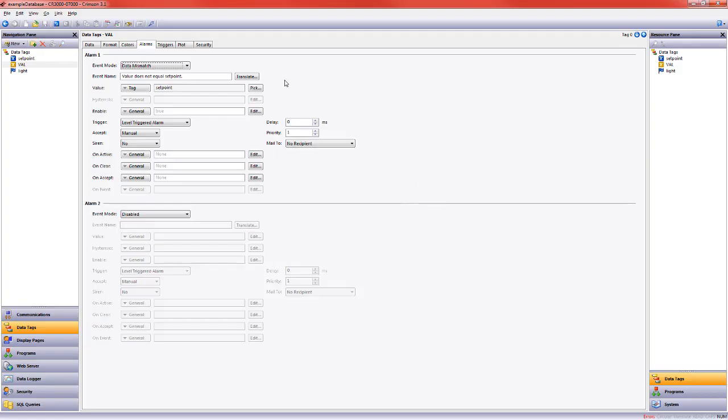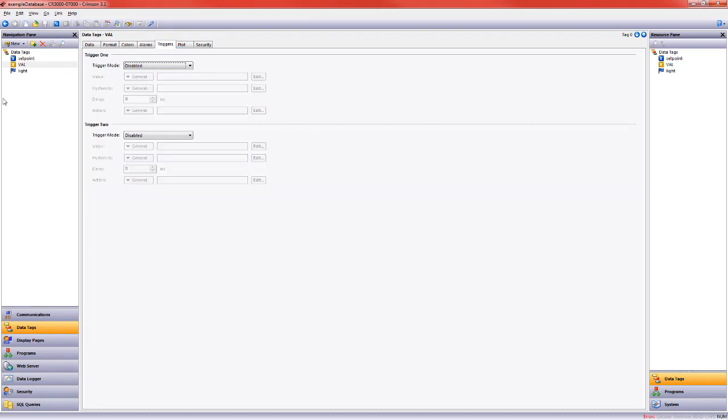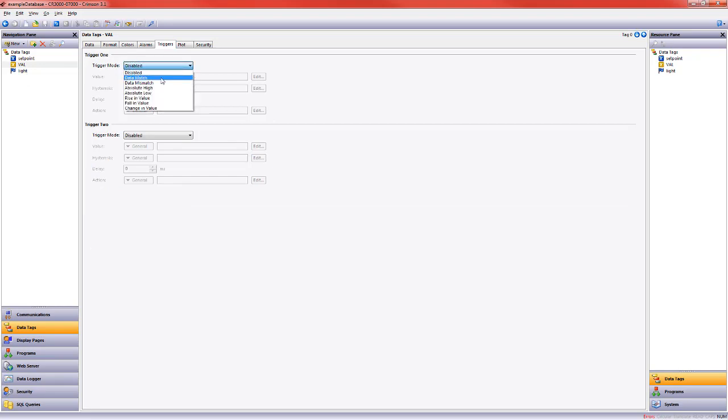So let's come over to Crimson. Here's our data mismatch alarm. Let's go to the triggers area. So we have this light flag tag and we're going to change that value today based on data match or data mismatch. So when the value tag equals set point, we're going to come to resources, drag set point over.